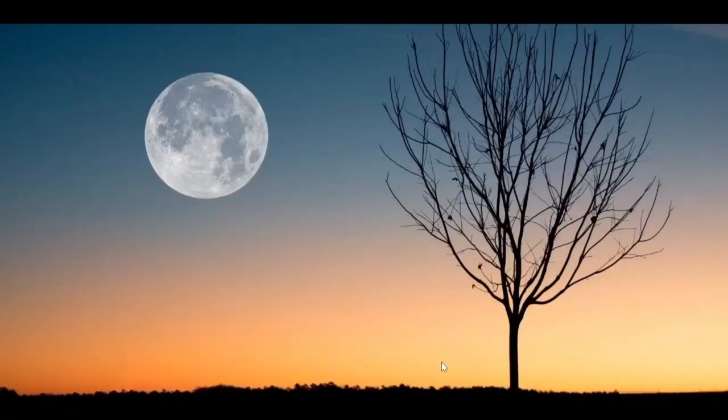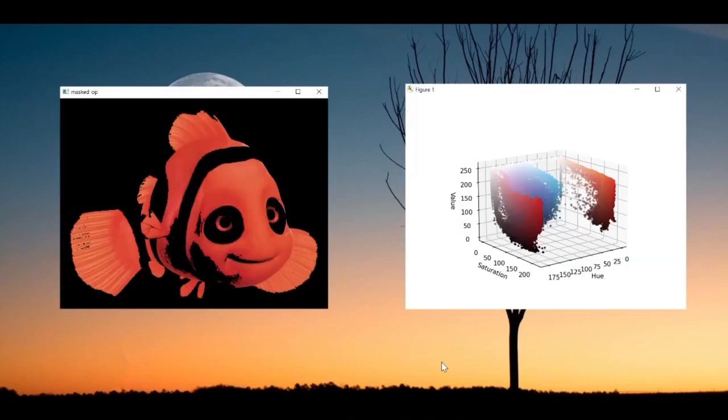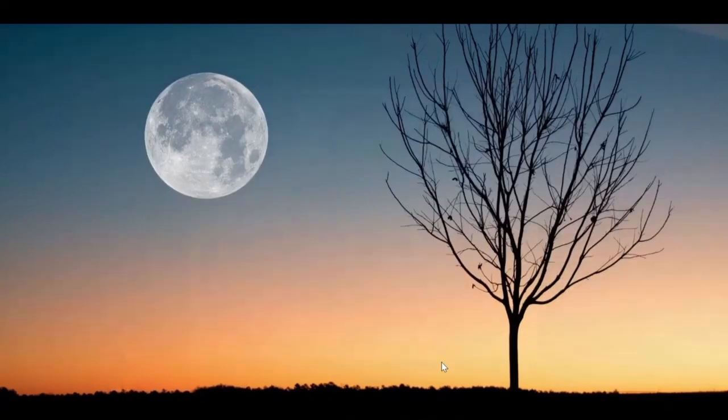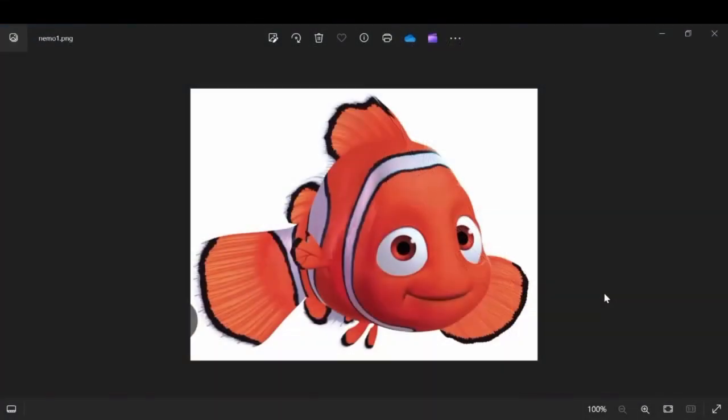Hey guys, welcome to my channel. In this video I'm going to show you how you can choose a proper HSV range from an image using OpenCV. So let's begin. This is the image that we'll be using for this tutorial, and from this image we'll try to mask the red color from this clownfish.